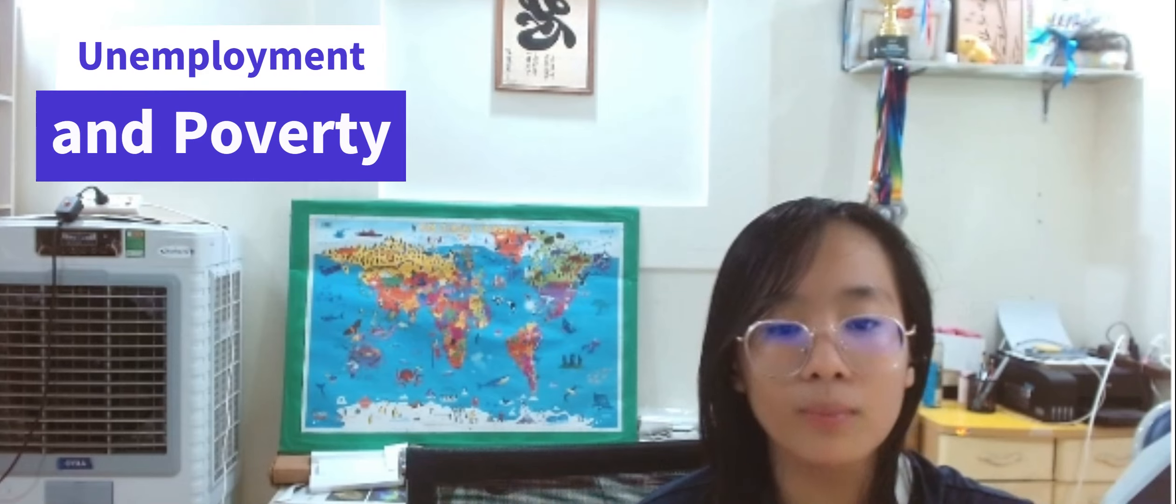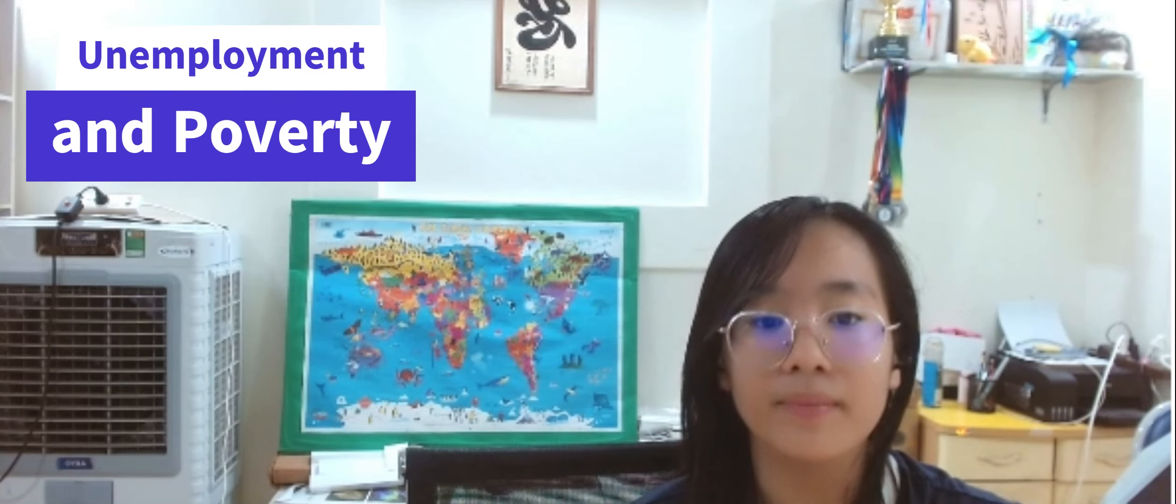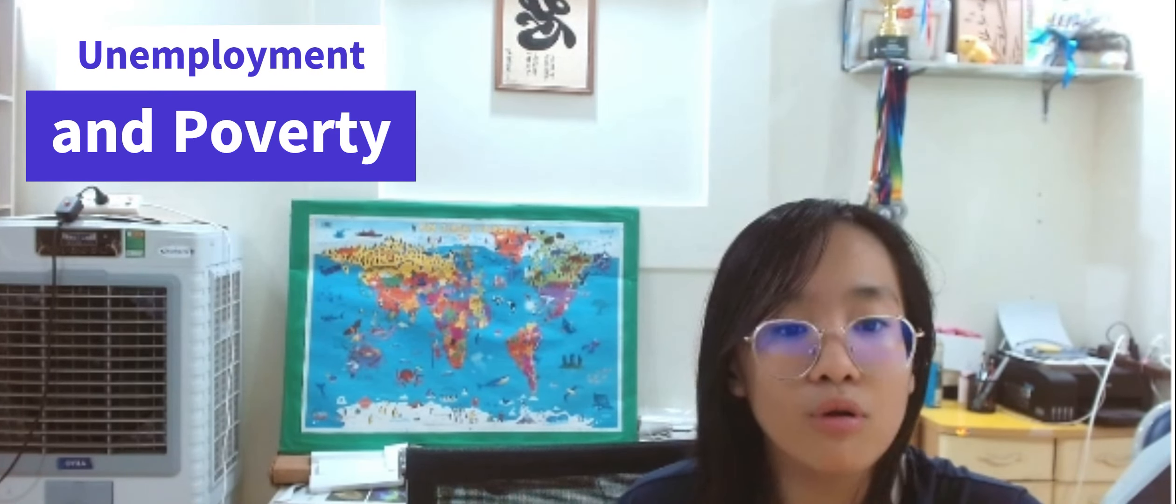Thirdly, unemployment and poverty. Despite economic growth, the increasing population can lead to higher unemployment rates, particularly among the youth. The lack of job opportunities exacerbates poverty levels and hinders socioeconomic development in these African countries.